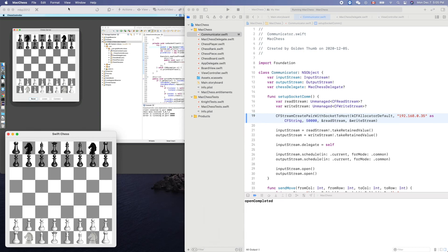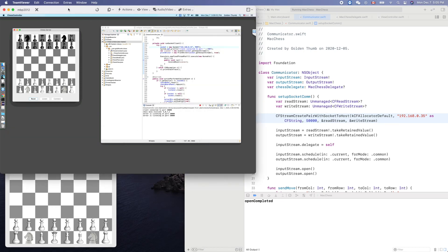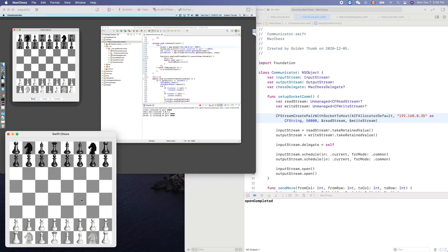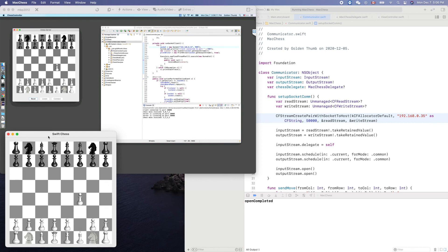Just let you know, we didn't restart the app. We just reset the state of the socket server. Now let's go here. Can we make a move? Yes! Now let's move. Yes! Now it's the Swift chess, completely different platform.